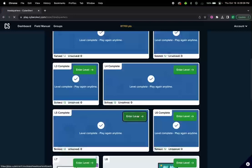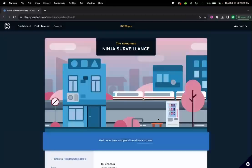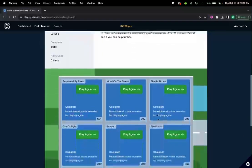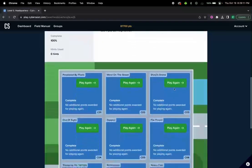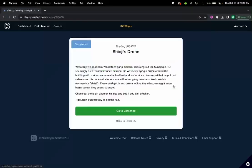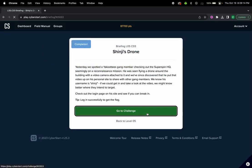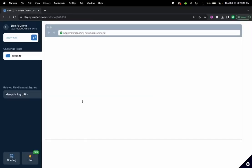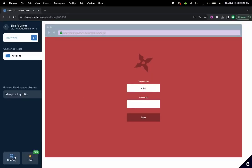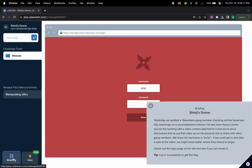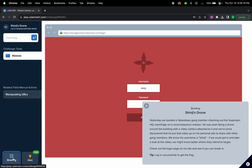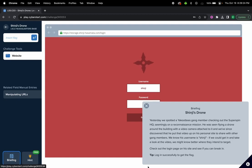A moderate level challenge number 3, Shinji's Drone. Let's go to the challenge and read the briefing. Yesterday we spotted a Yakodes gang member checking out the Superspin HQ and it seems they have a flying drone that captured some video.